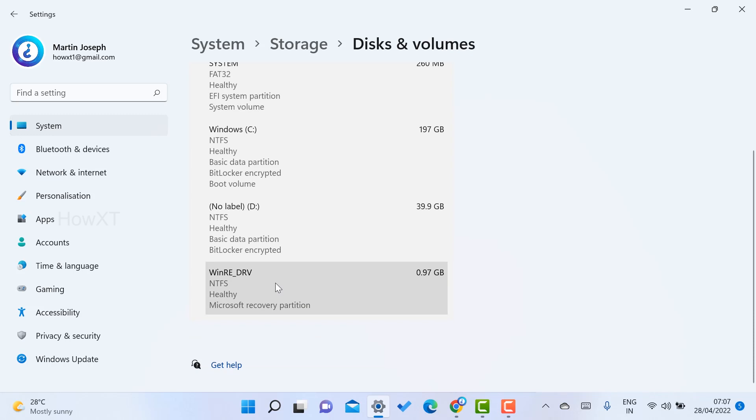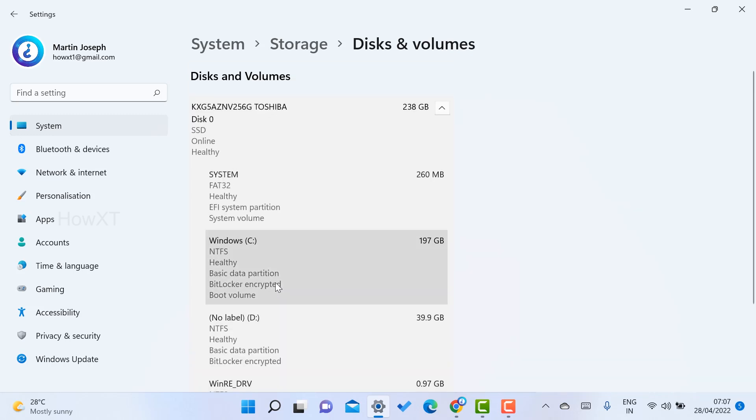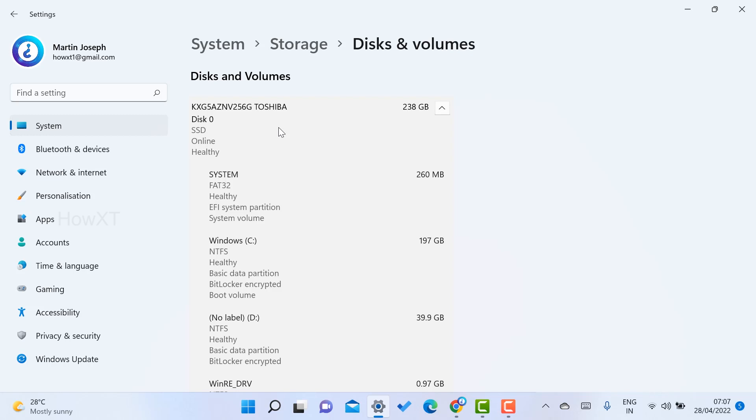How to check my hard disk whether it's healthy or not? My hard disk is SSD. If you have your hard disk as a normal hard disk, you can check similarly using the same method. This is my hard disk name. My entire hard disk is 238 GB.